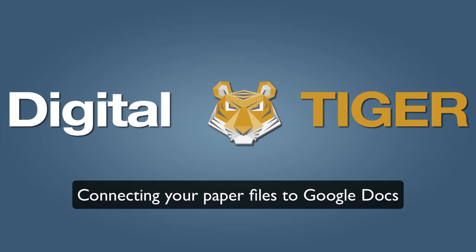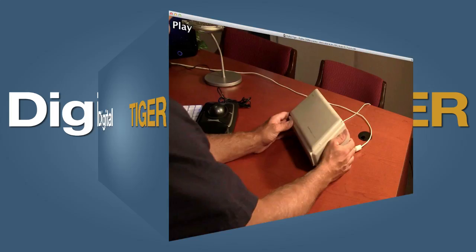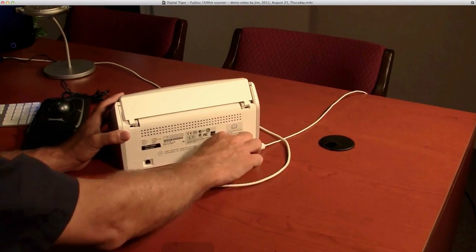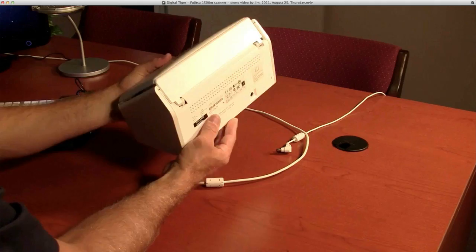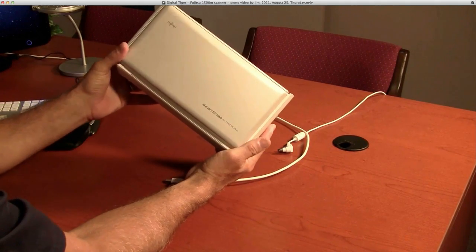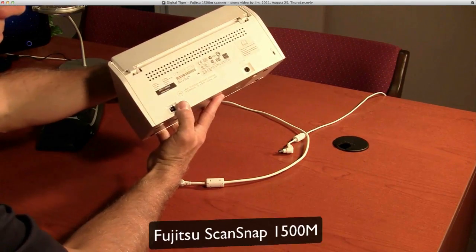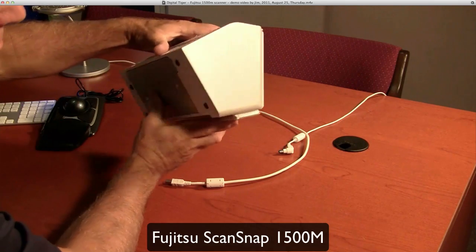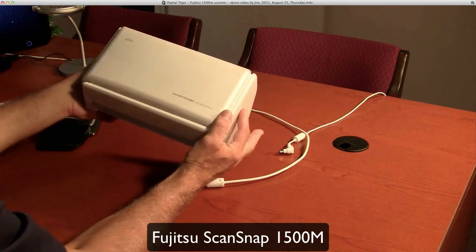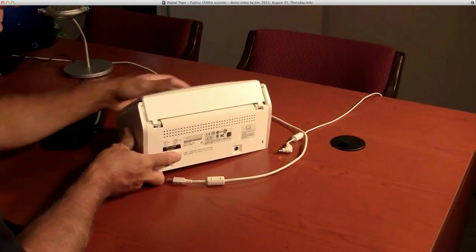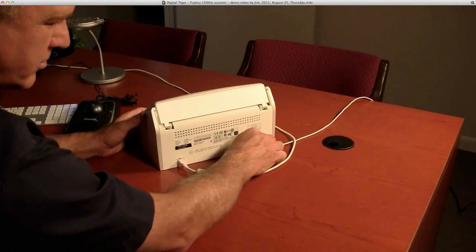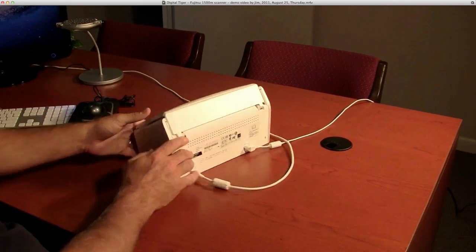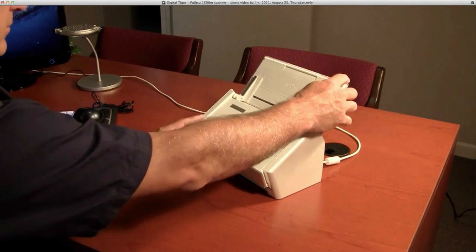So let's take a look at the S1500M Fujitsu scanner. This is for Mac, and there's the 1500S which is for Windows but they're basically the same scanner. It's really just the software that ships with them. You can see how small this is and how simple. There's only two cords coming out of the back: one is for USB connection and the other is for power.